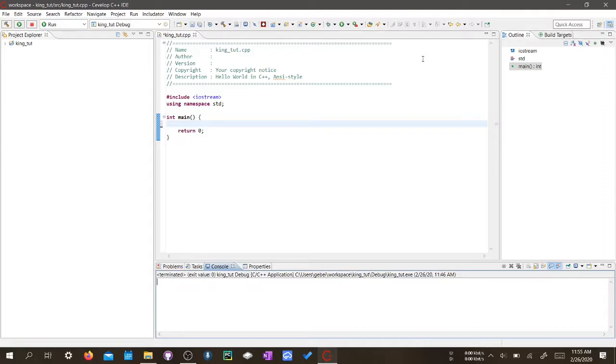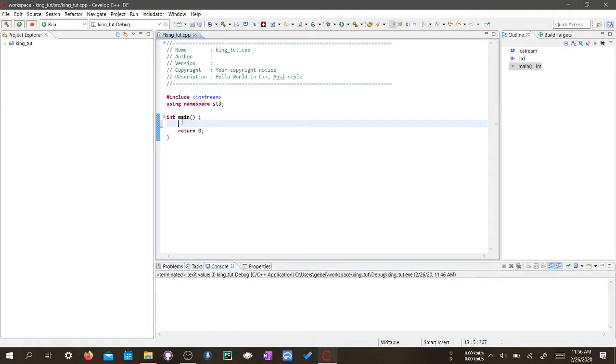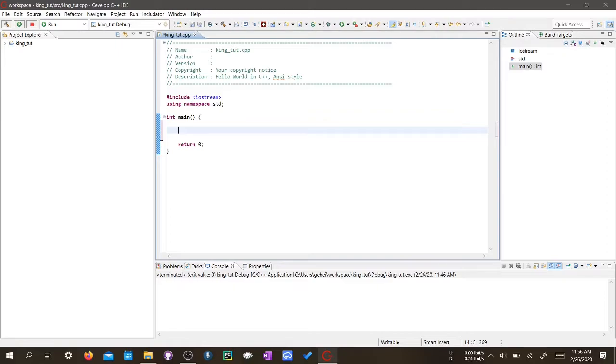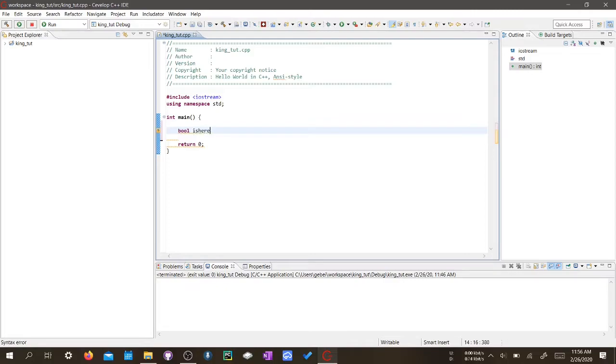In order to use a Boolean variable, we will need to put in the keyword bool. Alright, and we need to put in a variable name. So, isHere. I just say that it's ridiculous, but it's, I mean, for the tutorial.